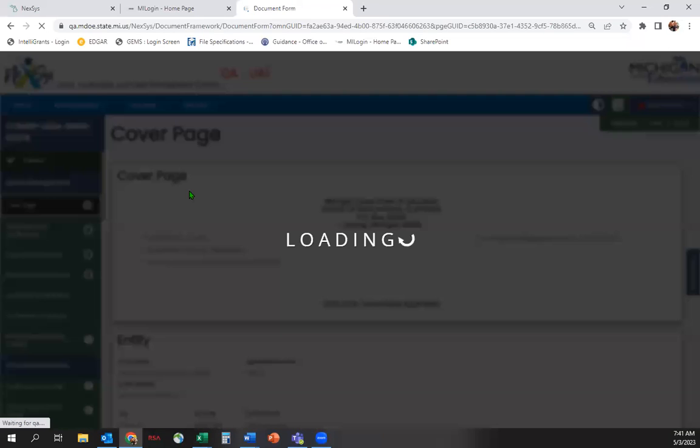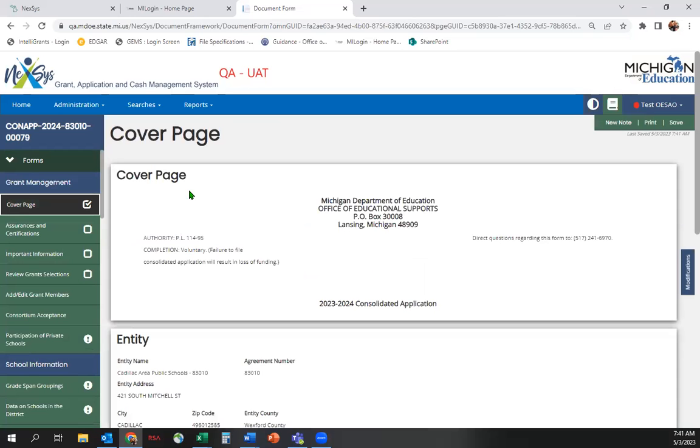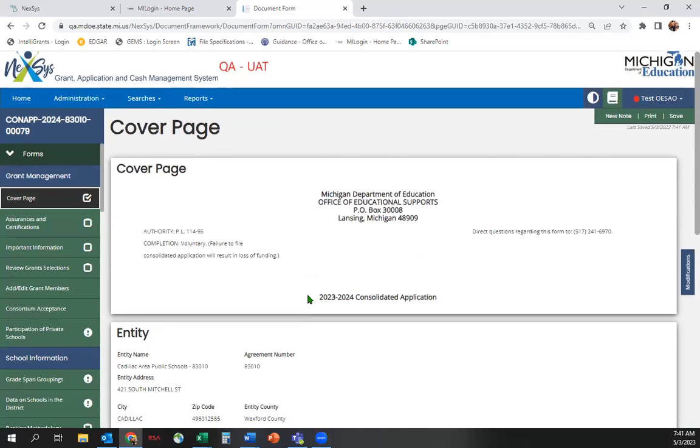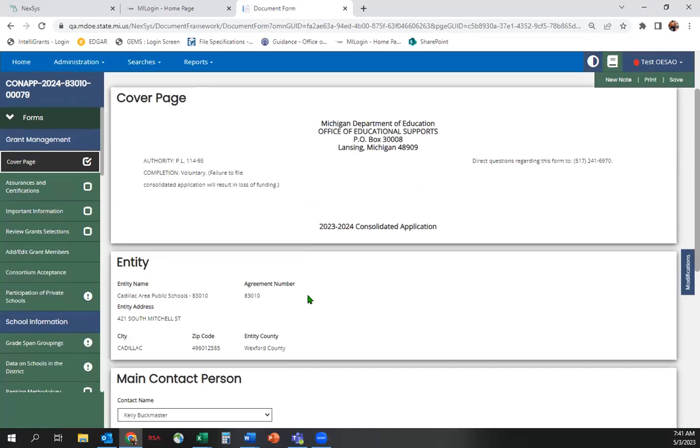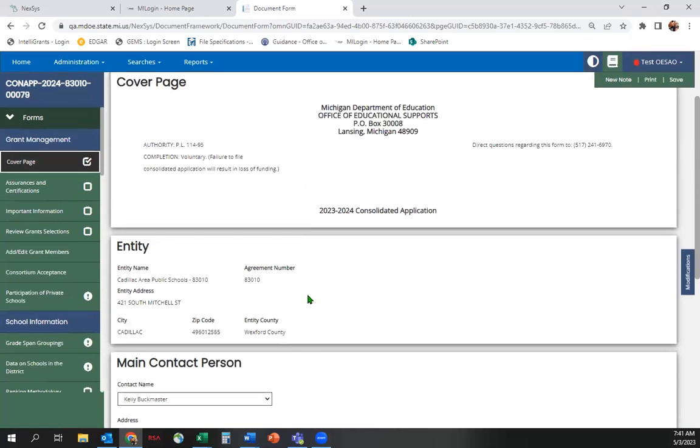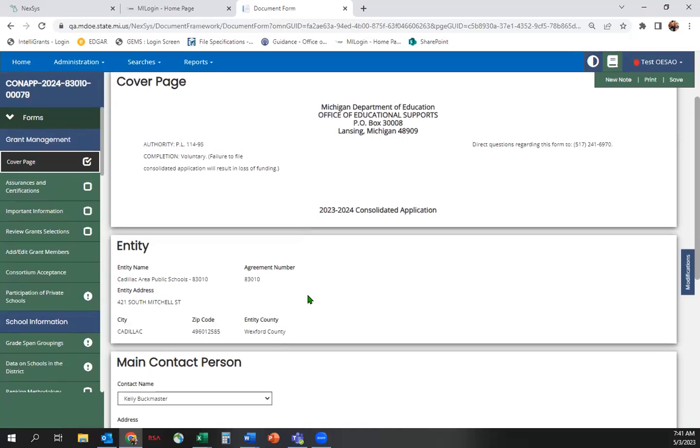You'll want to review the information under Entity to ensure that it is accurate. If it is not accurate, your LEA's details in the Educational Entity Master, or EEM, will need to be updated.